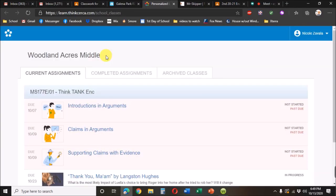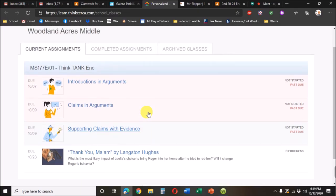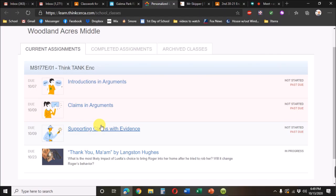And when Think Circa is clicked on, all the assignments that need to be completed will show up right here. And from there, it's just a matter of clicking on the assignment and completing it. And that's how you access all of our Think Tank stuff.